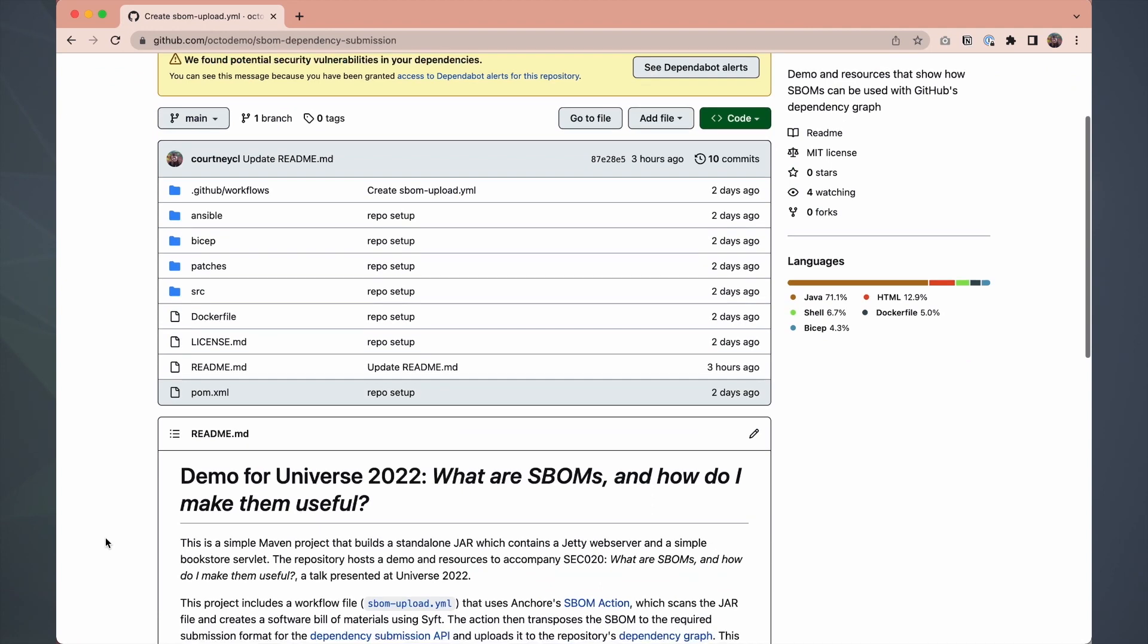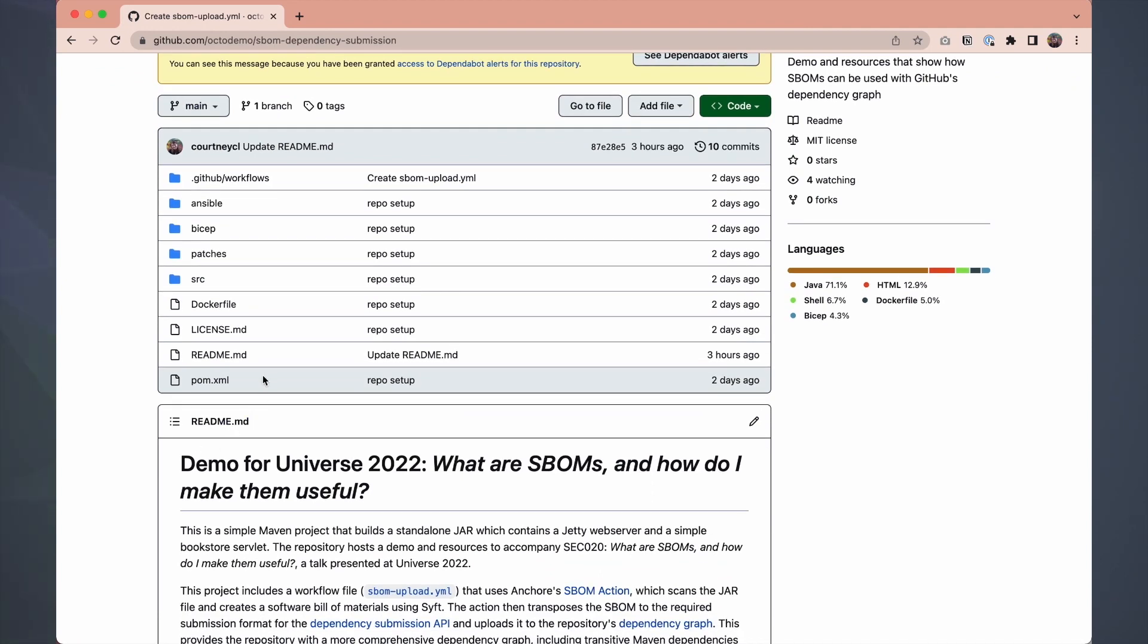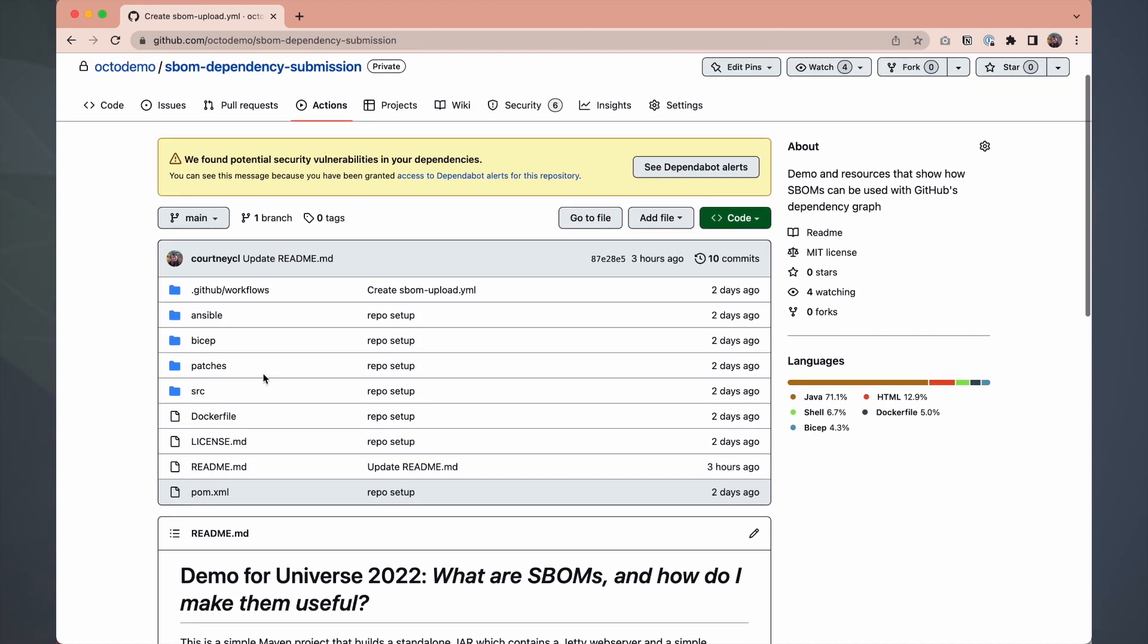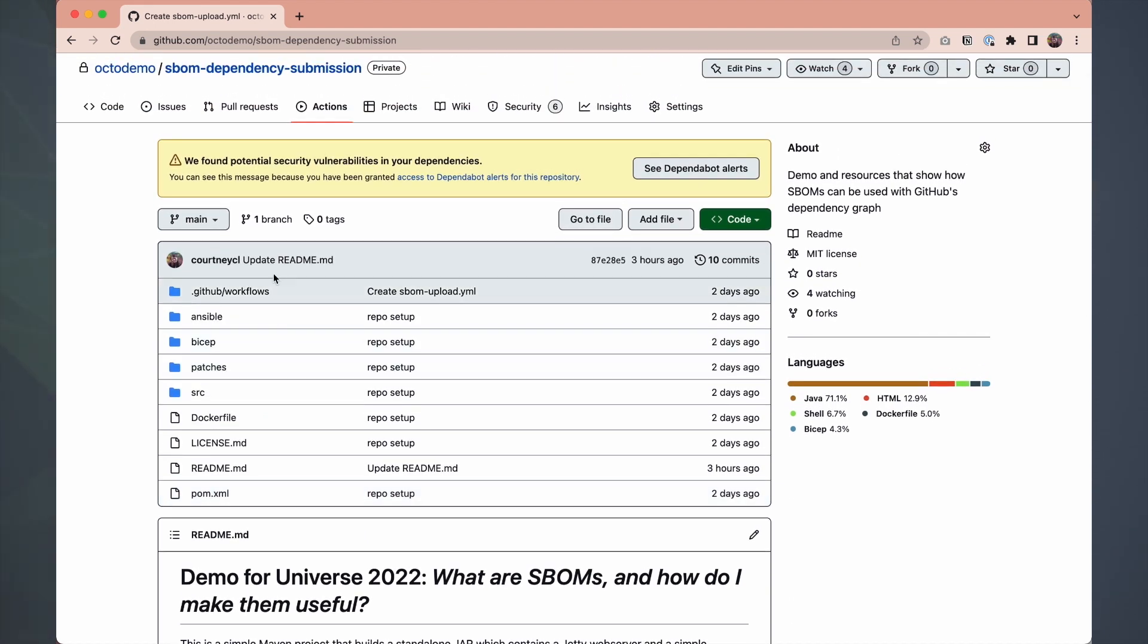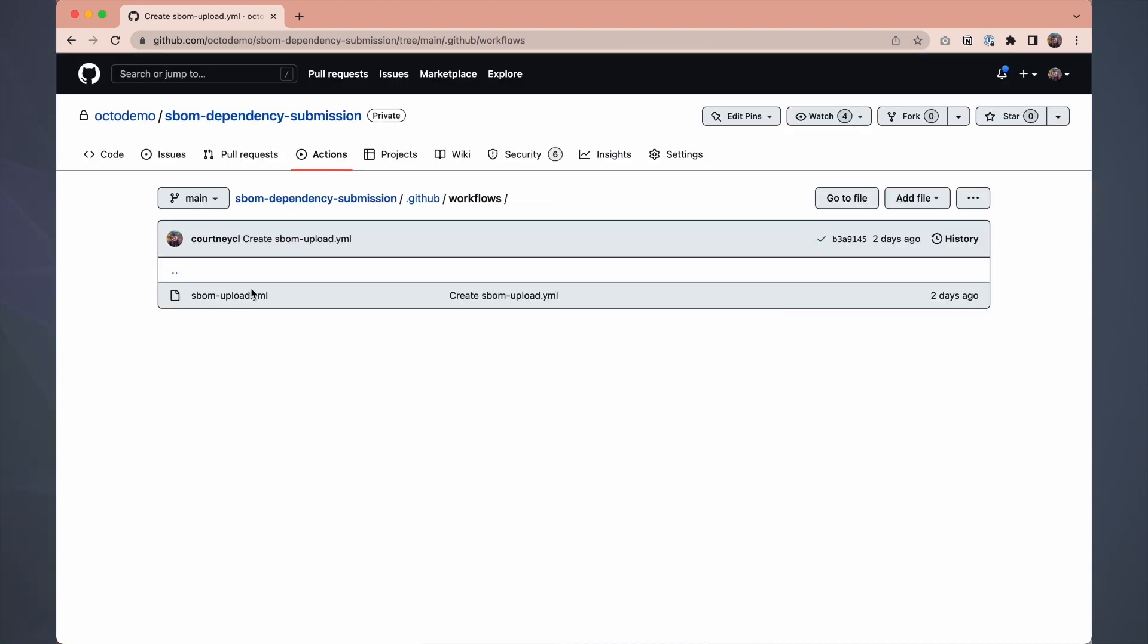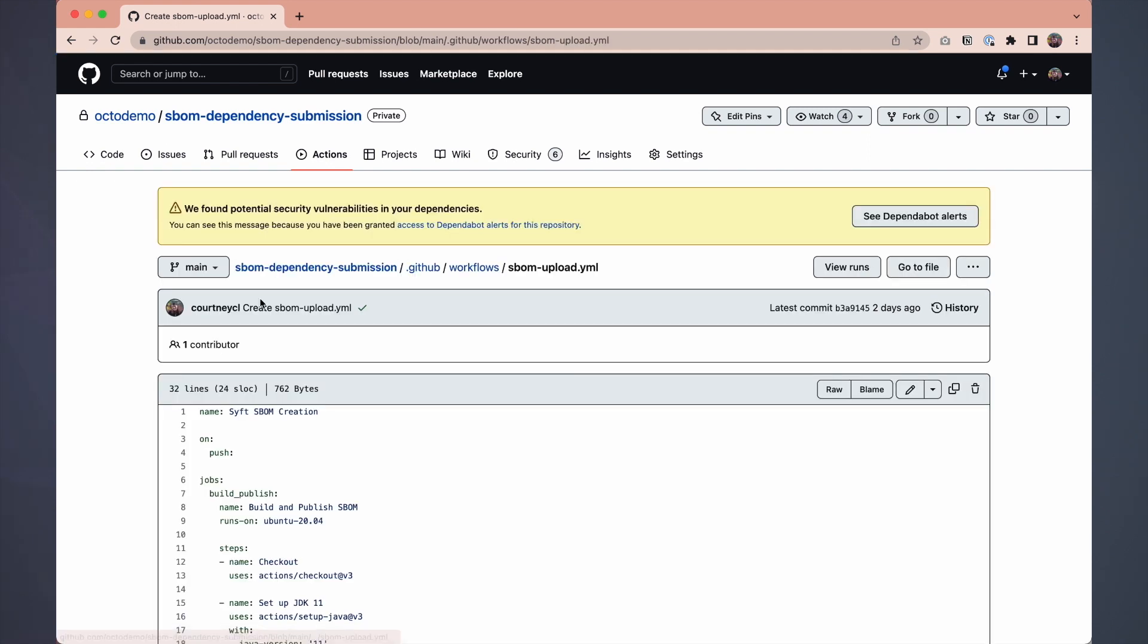So here we have a fairly simple Maven repository. Maven uses a POM XML to list the project's dependencies, but these don't include transitive dependencies. So it's easy to miss things like log4j when they're being pulled into your application. We can use an SBOM tool to catch everything inside this repo and then upload it to the repository's dependency graph.